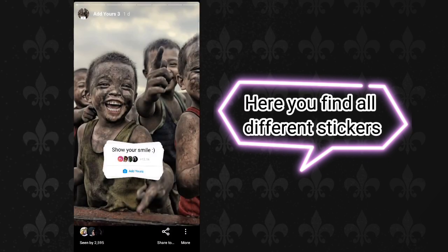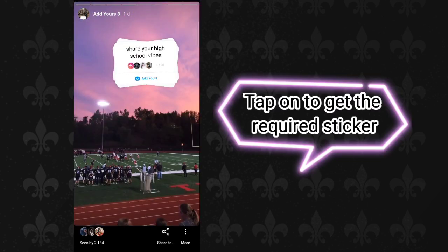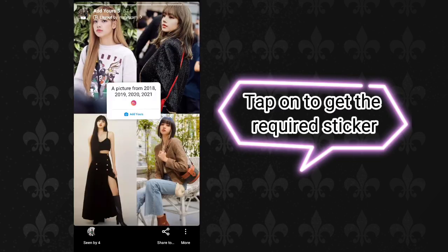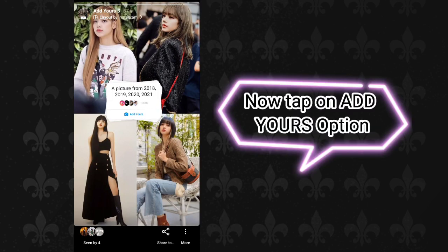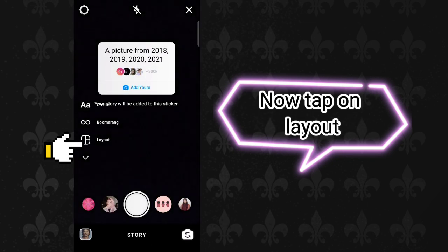Here you will find all different stickers. Tap on the required sticker to get it. Now tap on the 'Add Yours' option, then tap on layout.